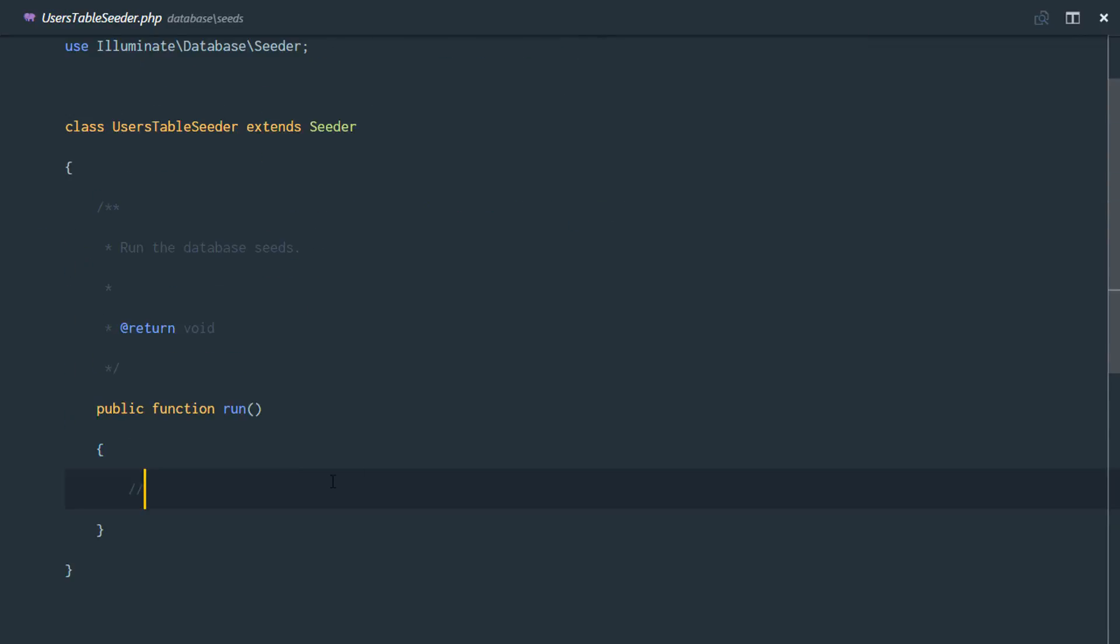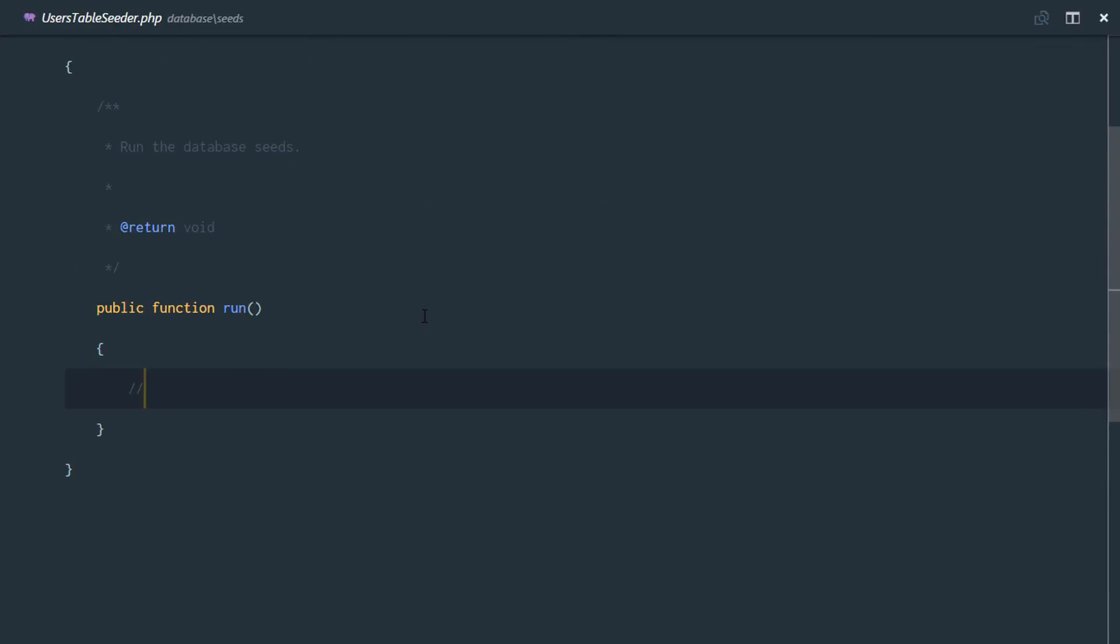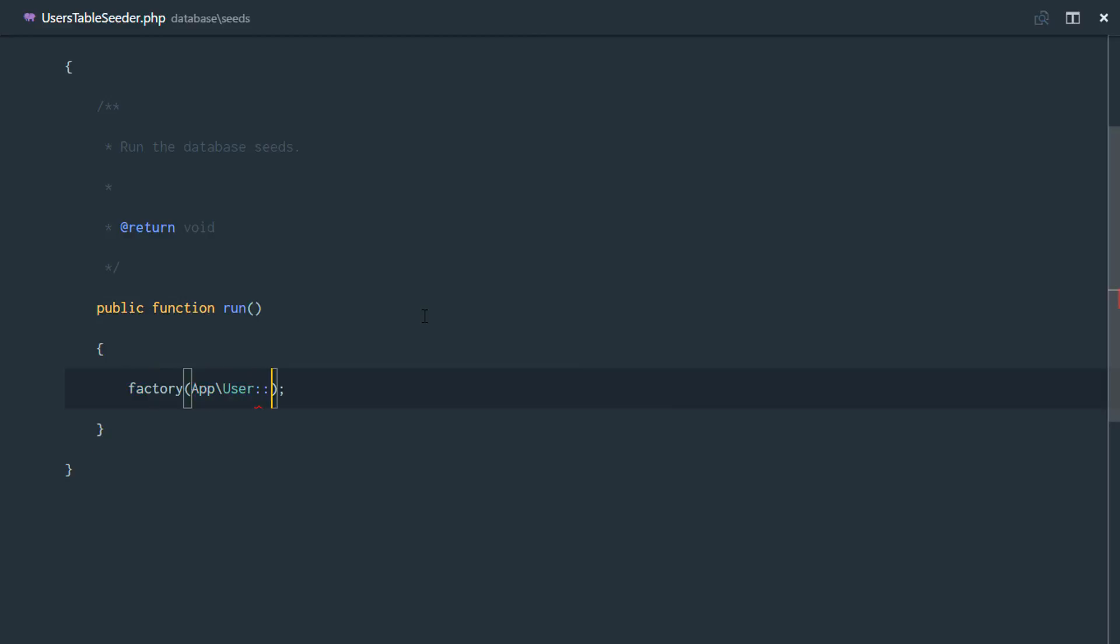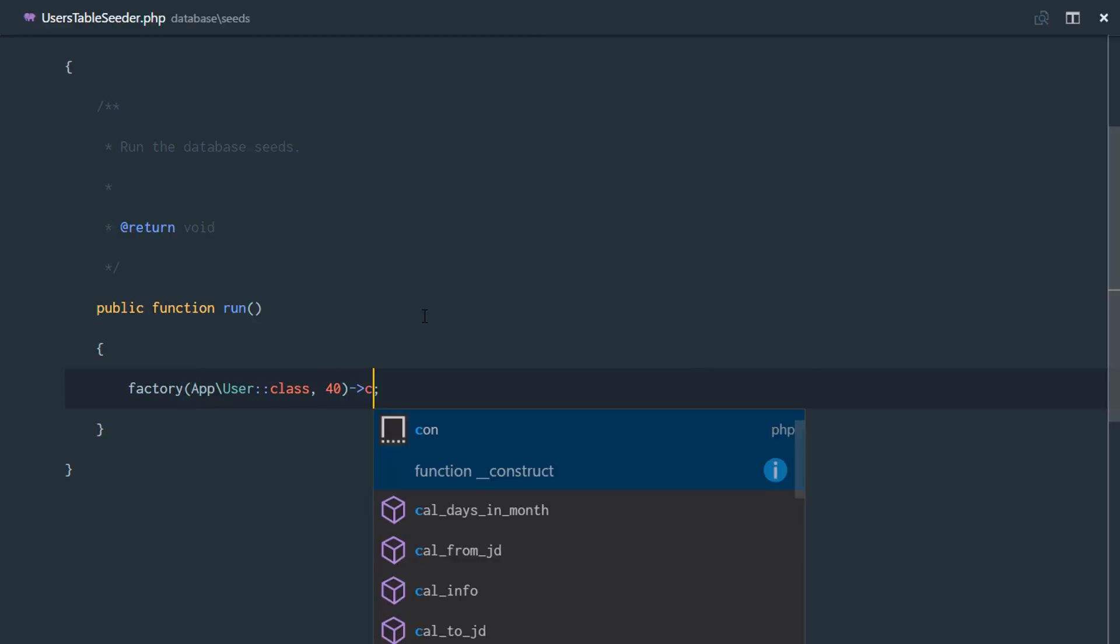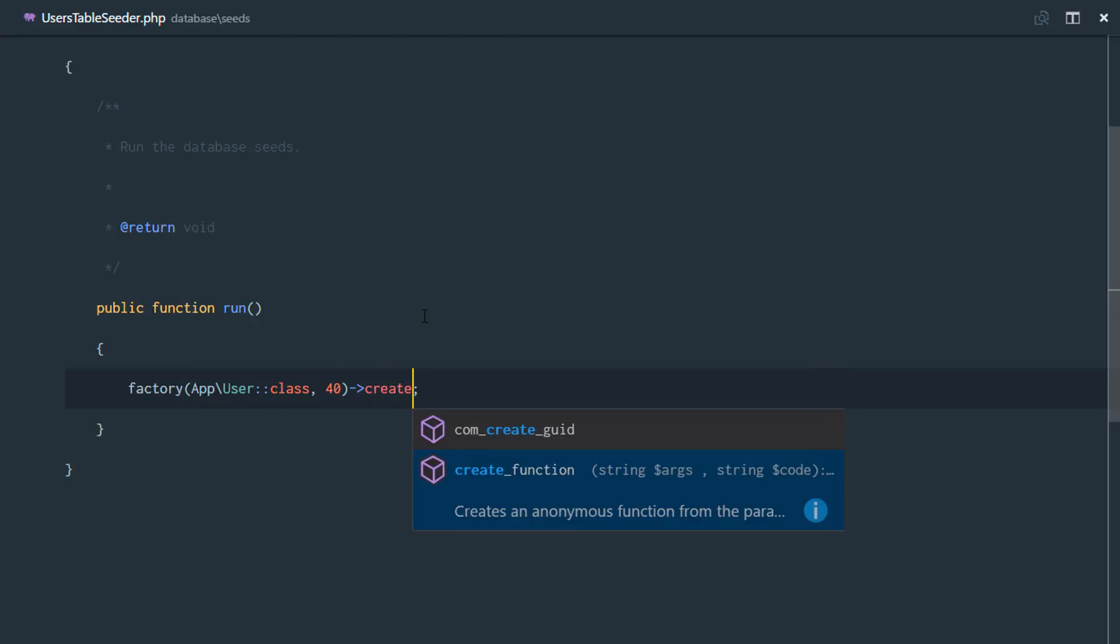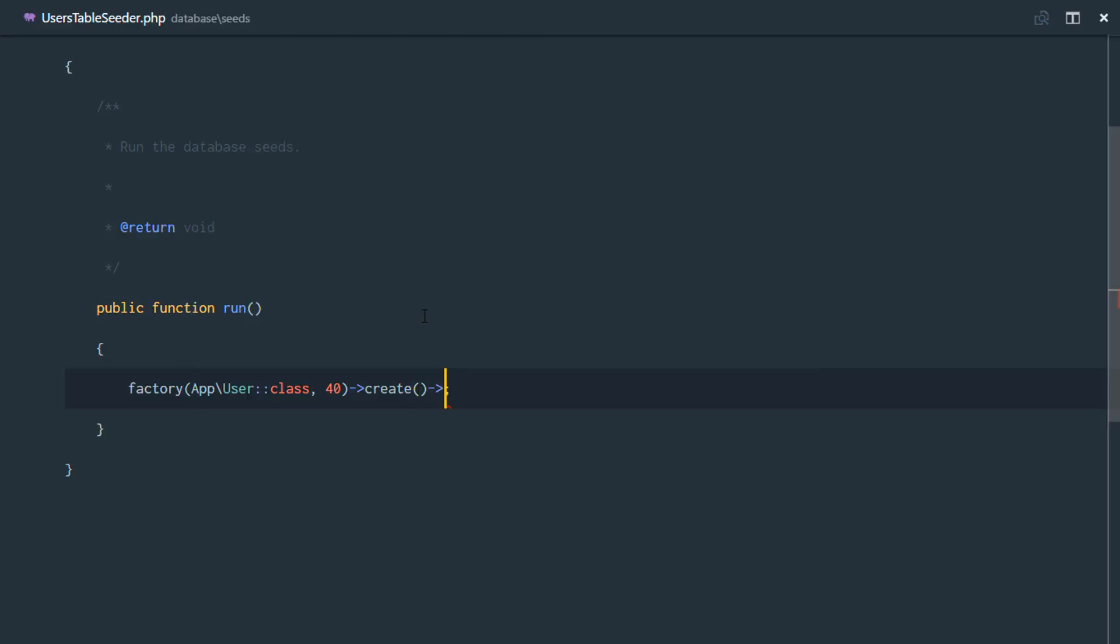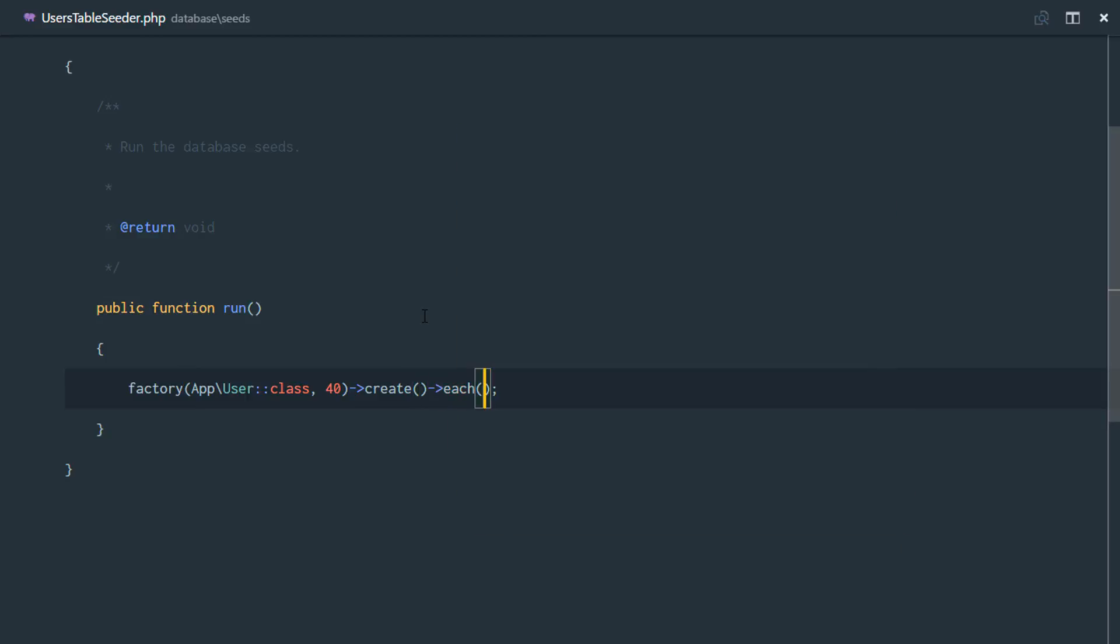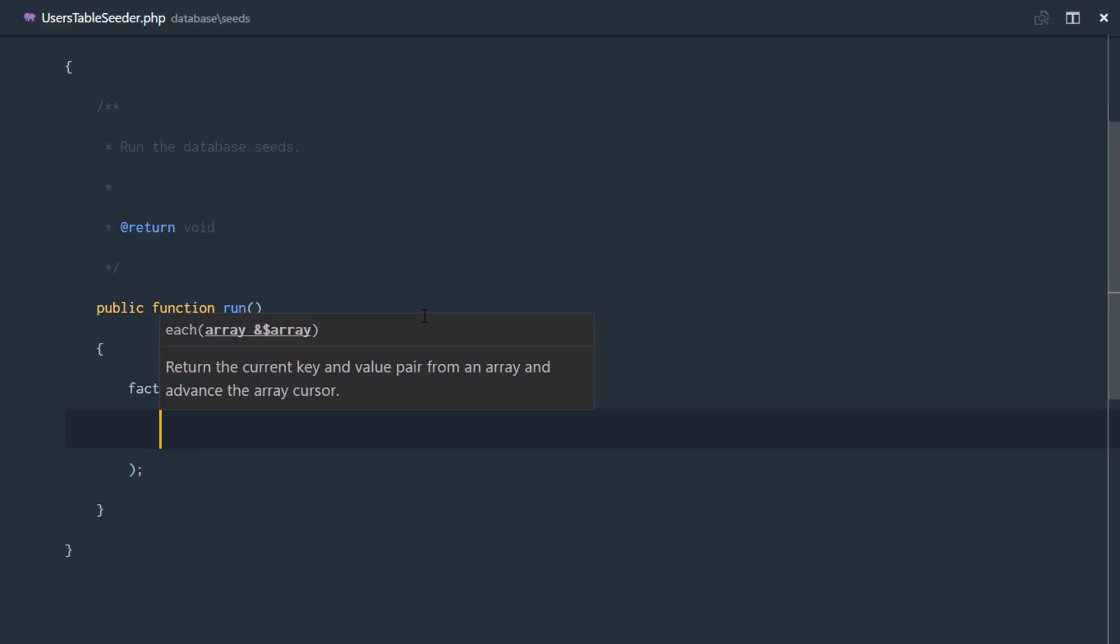Now in this run method, what are we going to do? First of all, we're going to generate a number of users. And for each of those users, we're going to generate a new profile. So we'll call our factory method. And this factory method, first of all, receives the class. So we'll say app user class. And right here, we'll generate 40 users for application. And next, we call the create method. But after calling the create method, what we want to do is also generate a profile for each user.